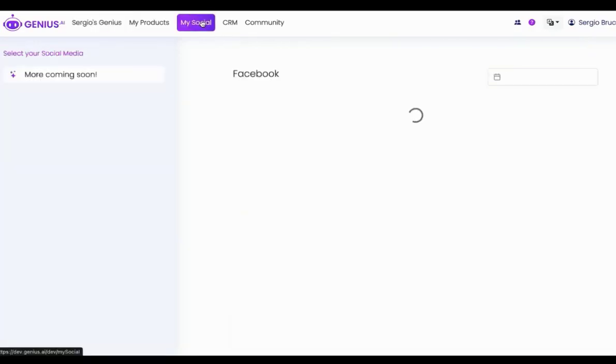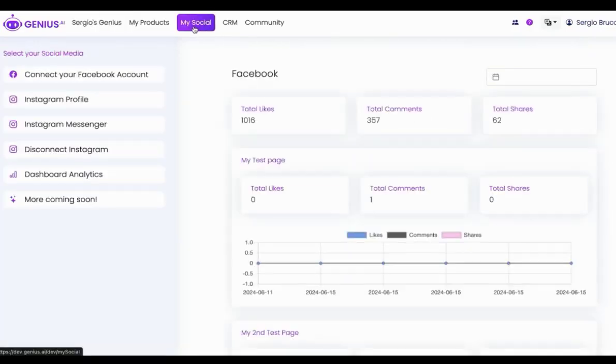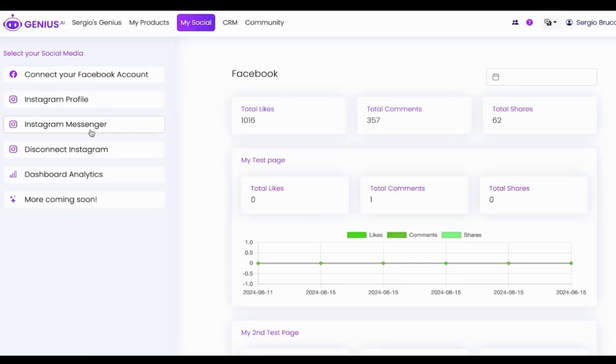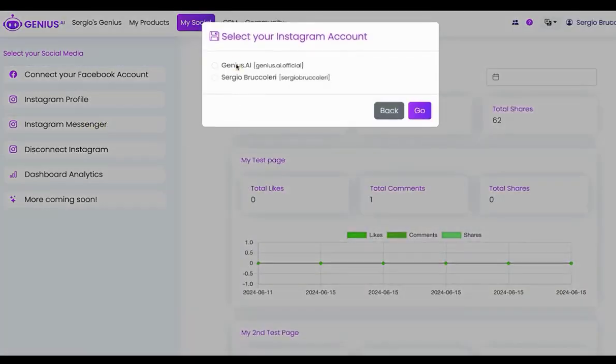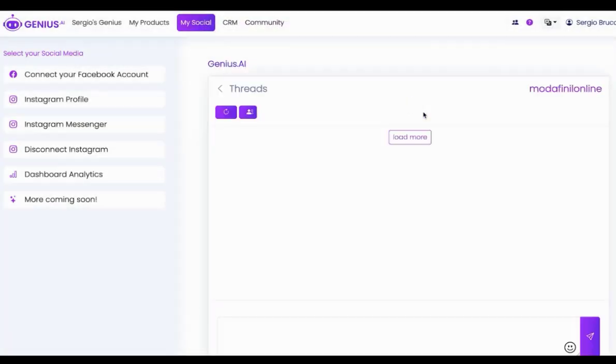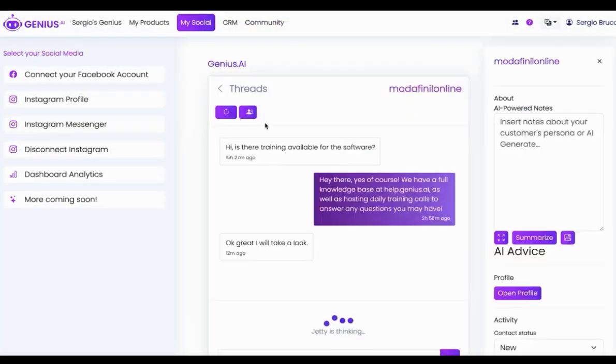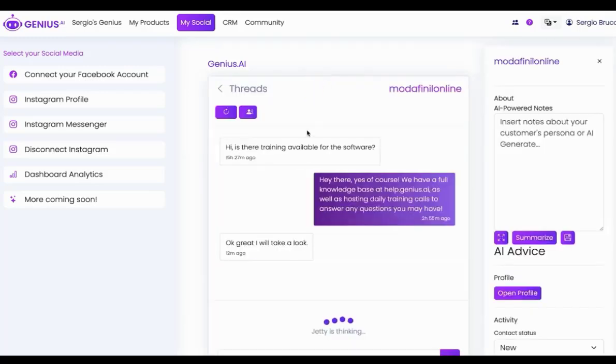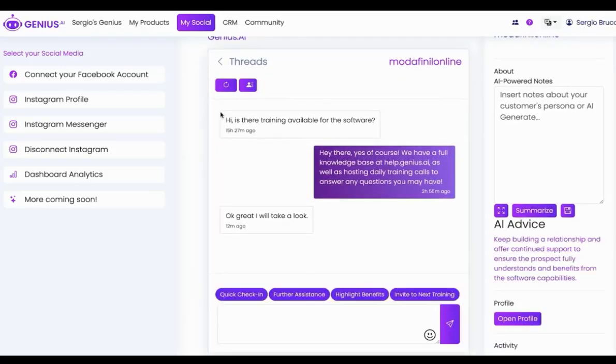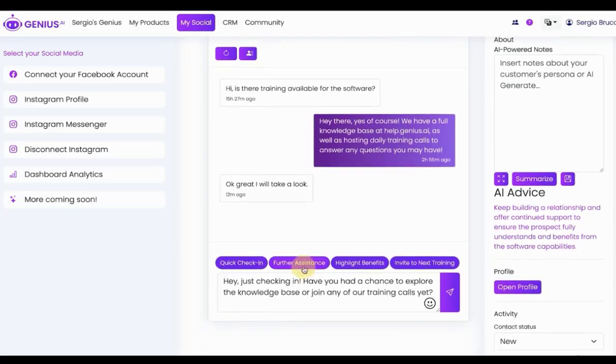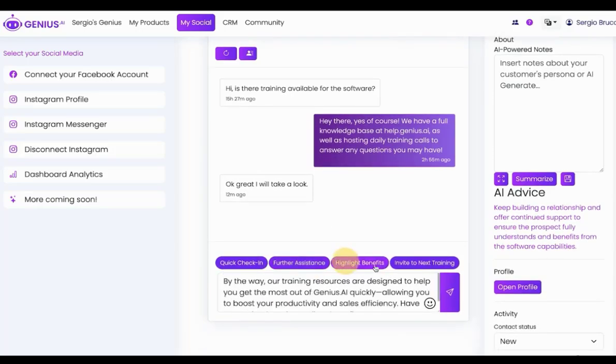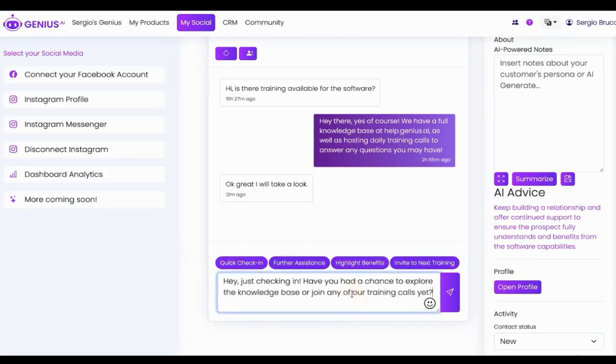The last thing I want to show you to help you close sales is the social media integration. Genius also connects to your Facebook and your Instagram profiles. So, what's so powerful about this is I can connect our account right here, and I can go into our Genius.ai conversations. I can see the conversations that we're having. I can select this one. Genius.ai will read the conversations, read everything about me, and it will recommend responses, different ways I can get back to the person. So, it's so easy for me to get back to everybody.